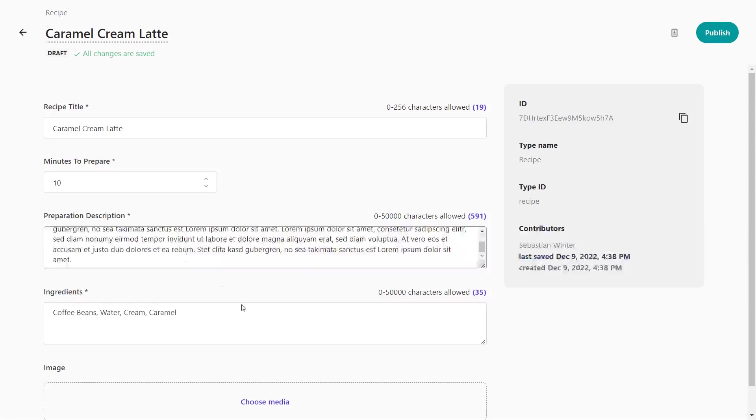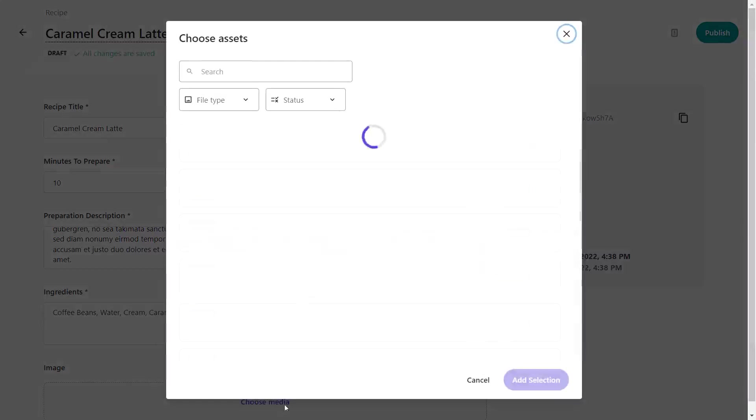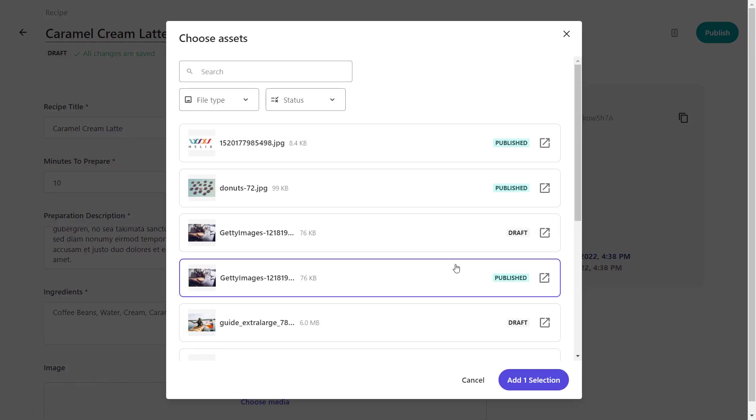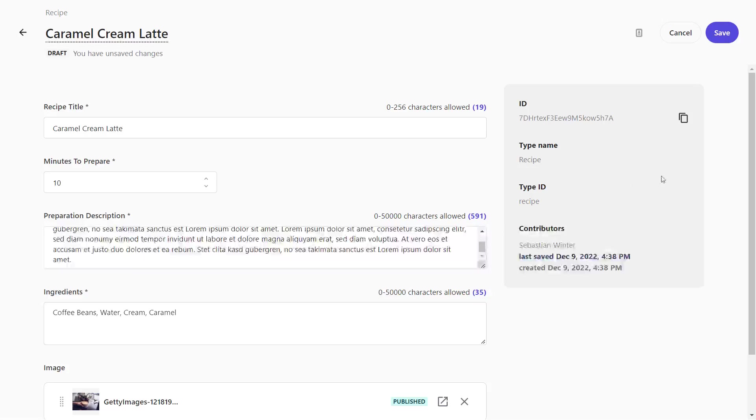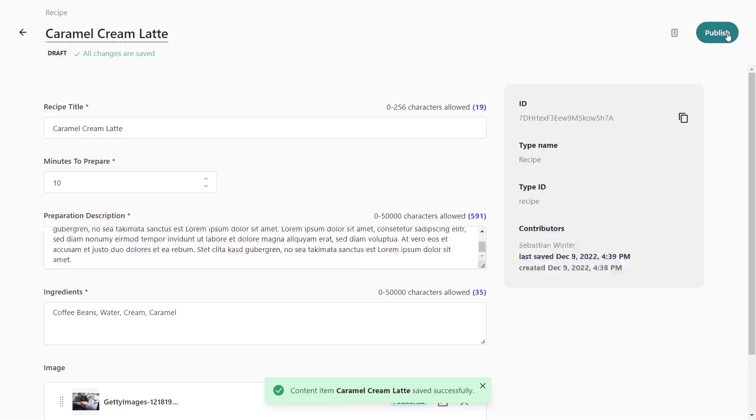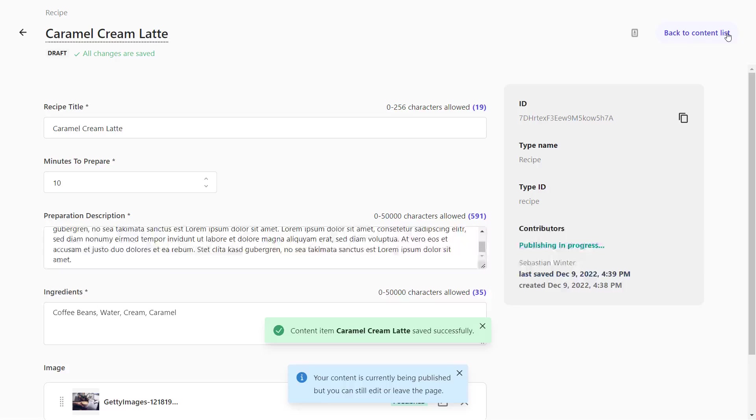As we have uploaded the image, we can select it now from the list of media files. Now, we save the recipe again and publish it.